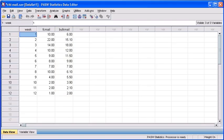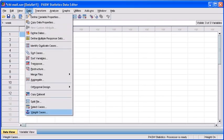Since we have new variables within this file, we must again tell PASW which variable we will use to constitute our observed values. To do that, we need to weight the cases. First, select your Data menu, then select Weight Cases.